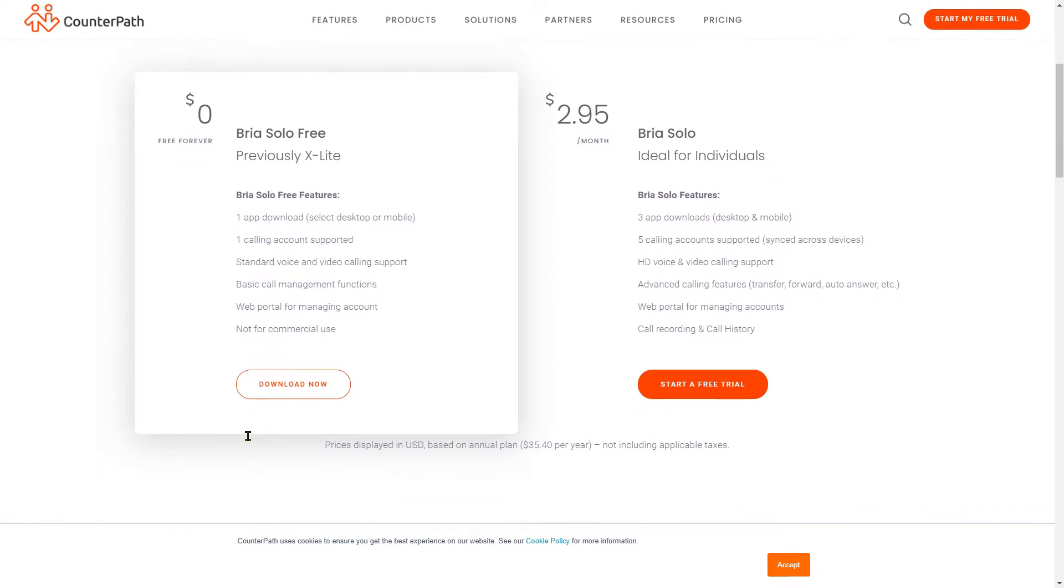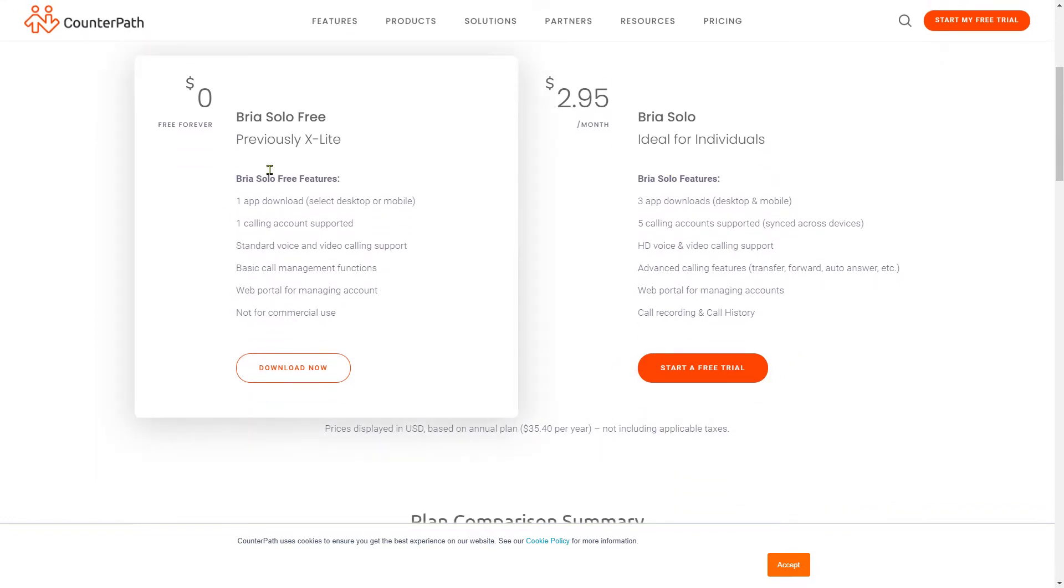Of course, if you want to have advanced features, you can always buy it on a monthly subscription, but here I will demo only the free part.